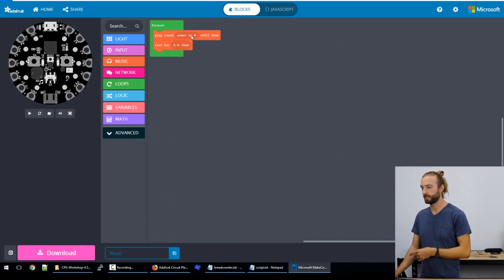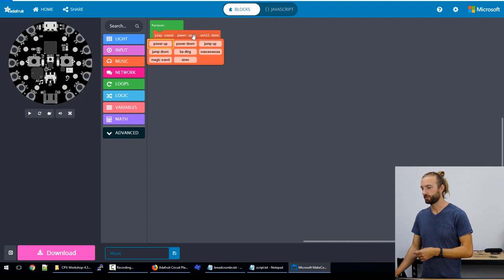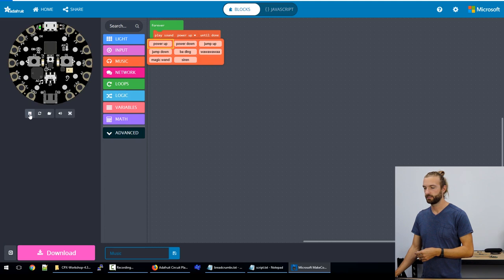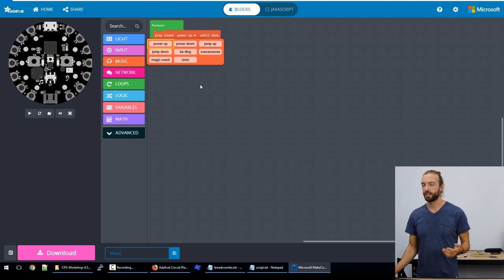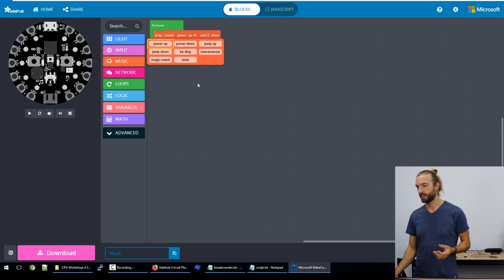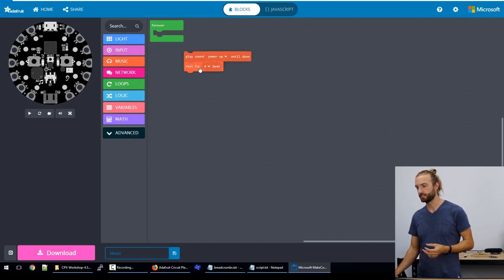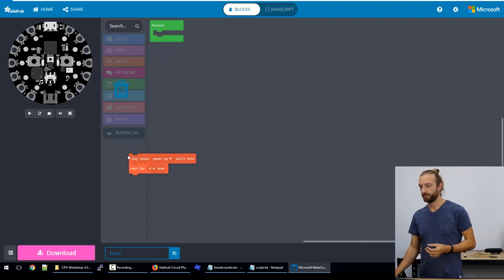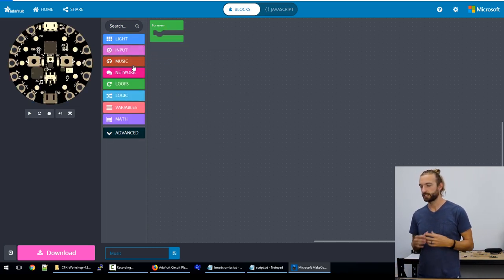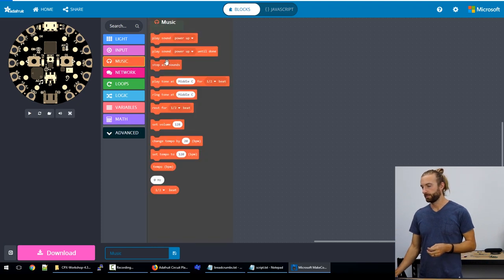So an example of that would be this power up sound, we can choose different sounds from the drop down. And that allows you to add an audio element to your project without having to dig into creating something from scratch too much.